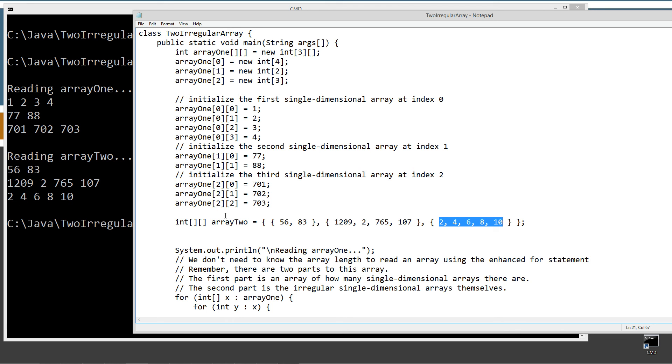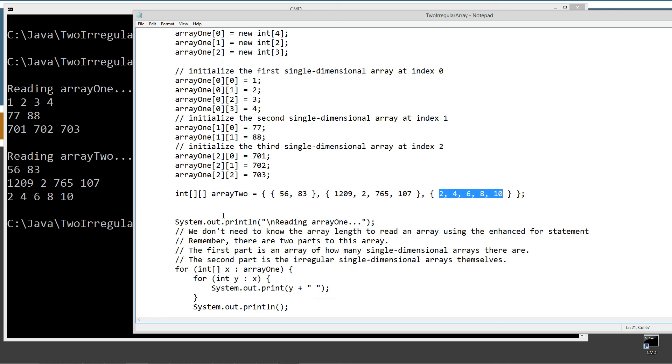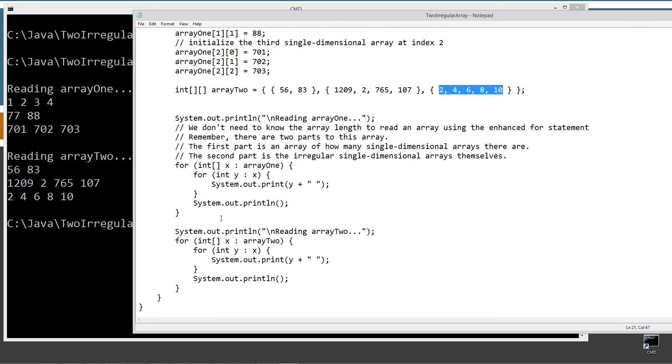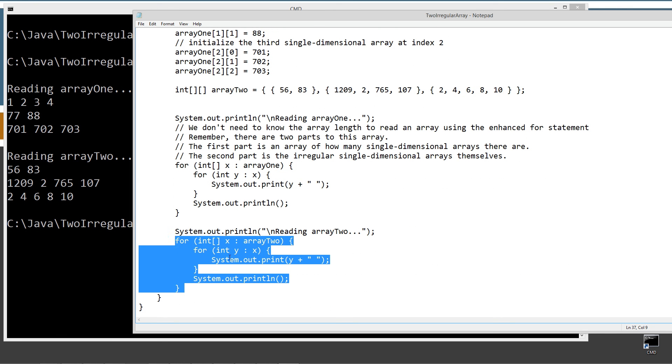So that's basically what a two-dimensional irregular array is. And as you can see, using the enhanced for statement made it really, really easy to go ahead and iterate all the way through those.